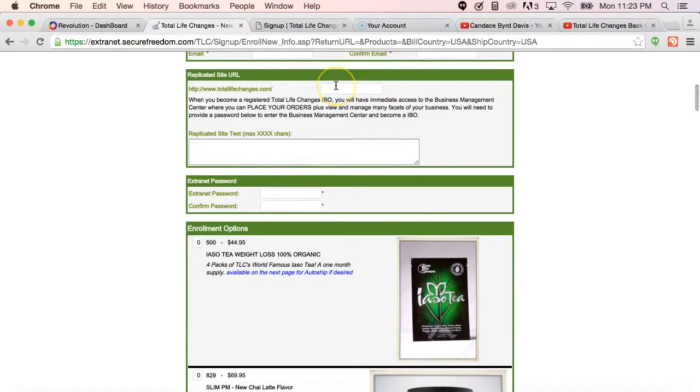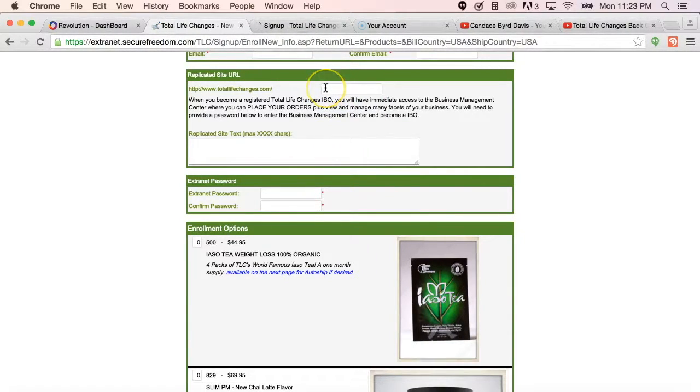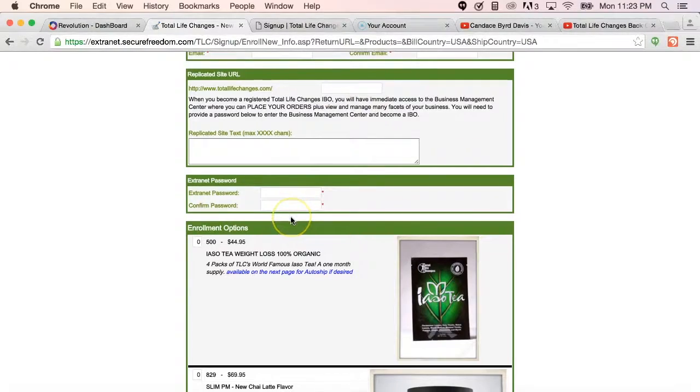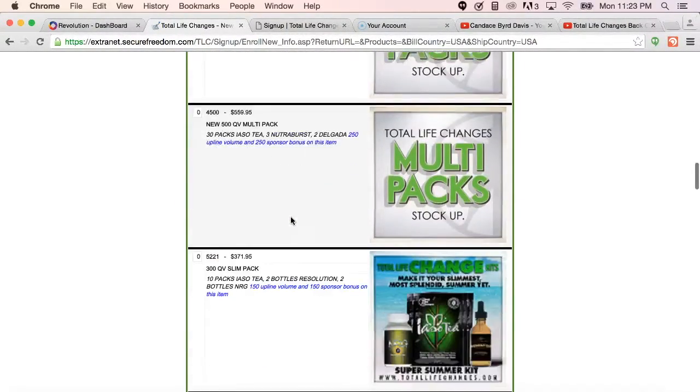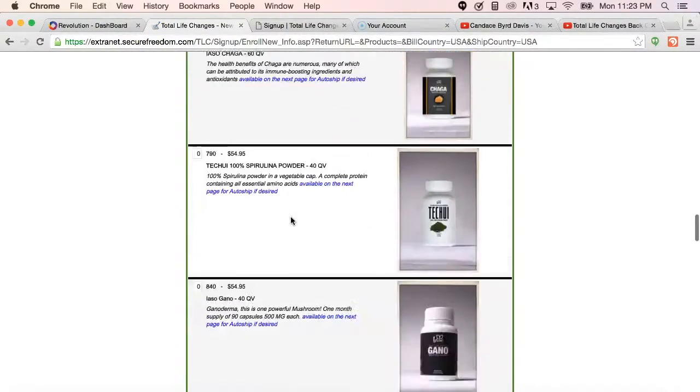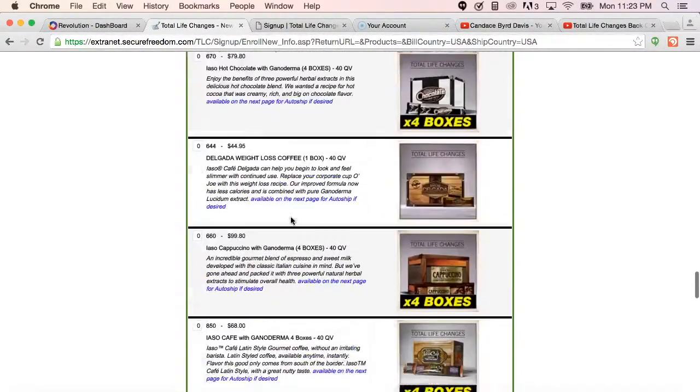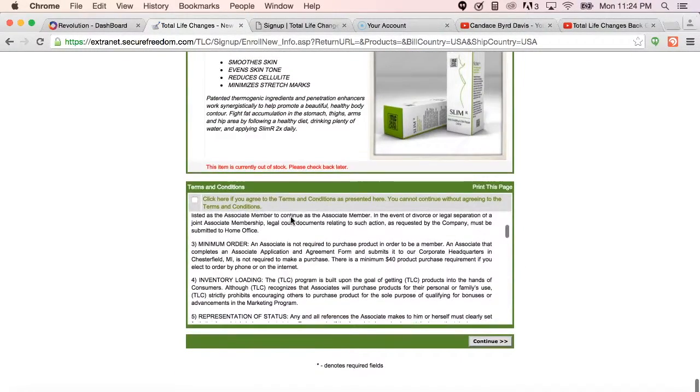Again, you can enter the replicated site information here, such as my example success with Candace, their passwords, they select the business package in which they want to choose or join you in business with.